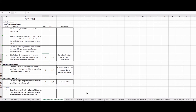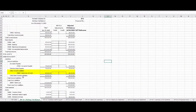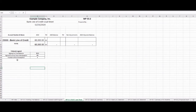Now let's go to WorkPaper 55-2, our bank line of credit lead sheet. What does the lead sheet do? It reflects the balance as though we've taken this particular working trial balance section from 10-1 and copied it over to our lead sheet so we can work with it and verify the balance. If we had multiple accounts — like inventory with work in process, raw materials, and finished goods — we might have an inventory lead sheet listing all those accounts. But in this example, we only have the bank line of credit.